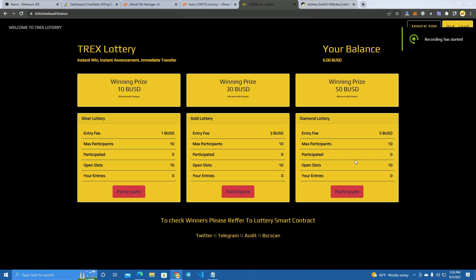Hello everyone and welcome to my YouTube channel. Today we're going to learn how to create a lucky draw lottery platform for BUSD and we're going to build this platform on top of the Binance Smart Chain network.